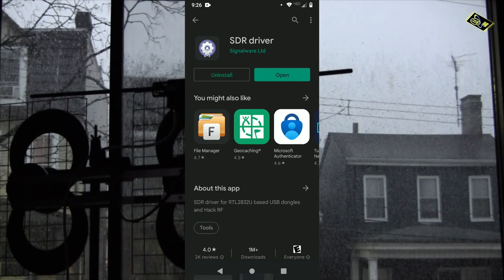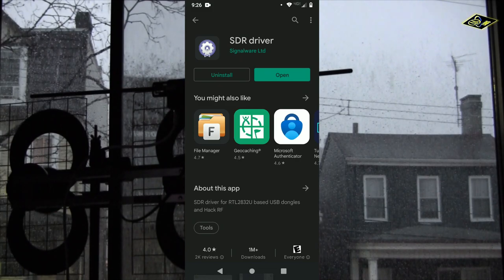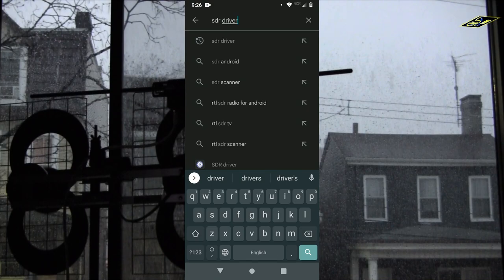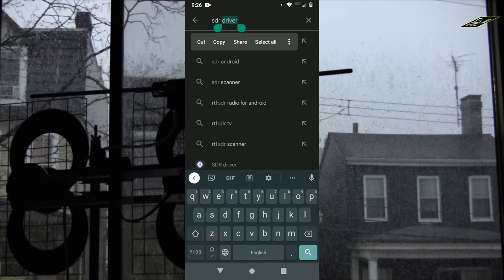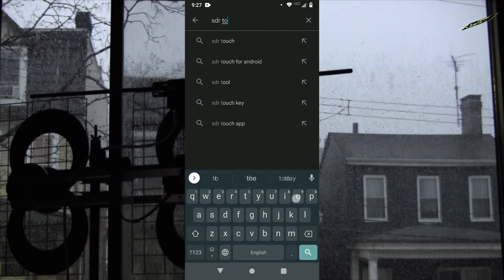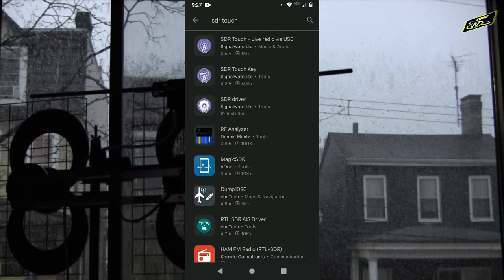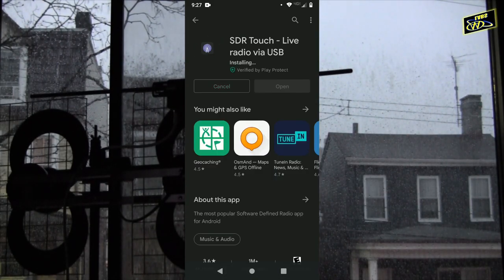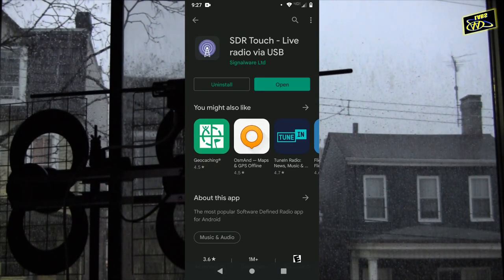You can't actually demodulate any radio signals with just the driver app itself. What you need is some kind of app to demodulate the signals. My favorite one is SDR Touch, also from Signalware Limited, and you'll see why this is my favorite in a minute.